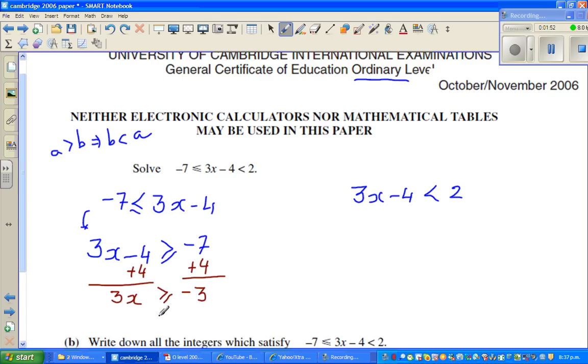If you divide both sides by 3, x is greater than or equal to negative 1. So this is one part.